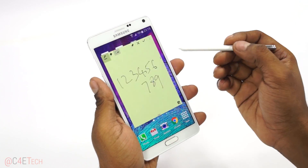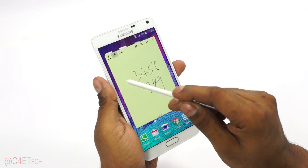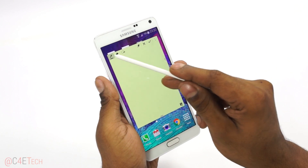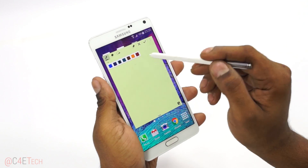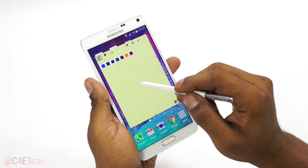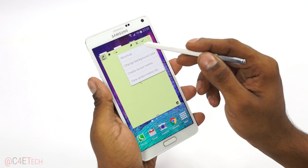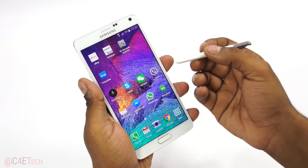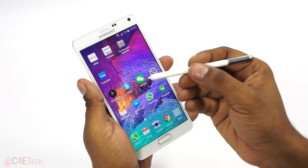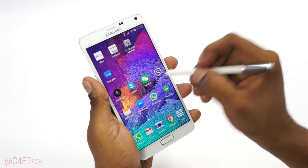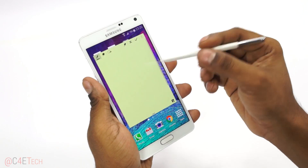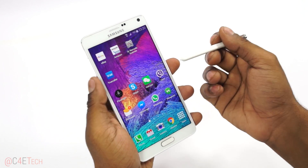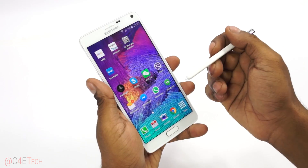In Action Memo, you can use the eraser to clear it all, choose different colors for your pen, change the background color, or just minimize it and let it float around. Another way to bring up Action Memo is to hold the S Pen button and double tap the display. You can also have it launch directly when you pull out the S Pen.